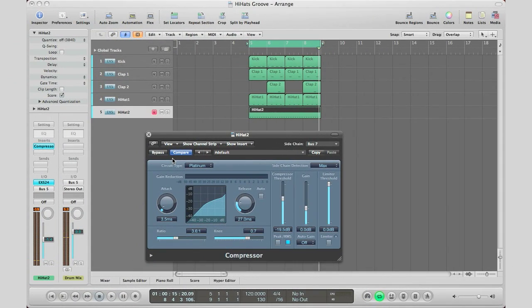We just want to add some life to those hi-hats. And that's what we did right here. So right there the difference is subtle. Because that's what you want to do. Subtlety is key when you're mixing music. You want to have some subtleties. And all those subtleties will add up to something great.